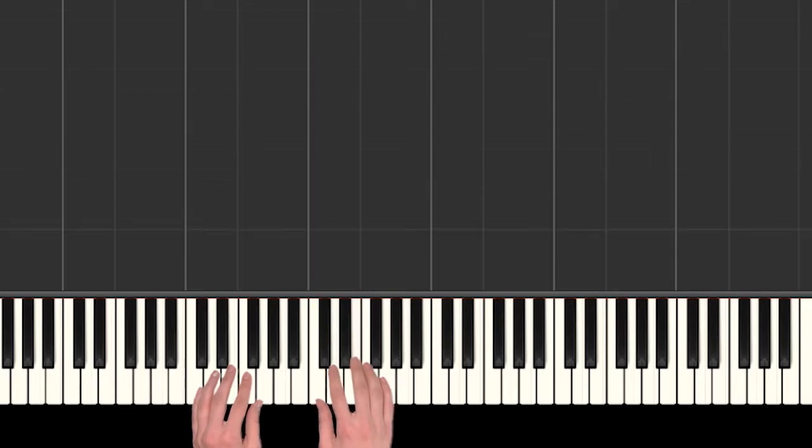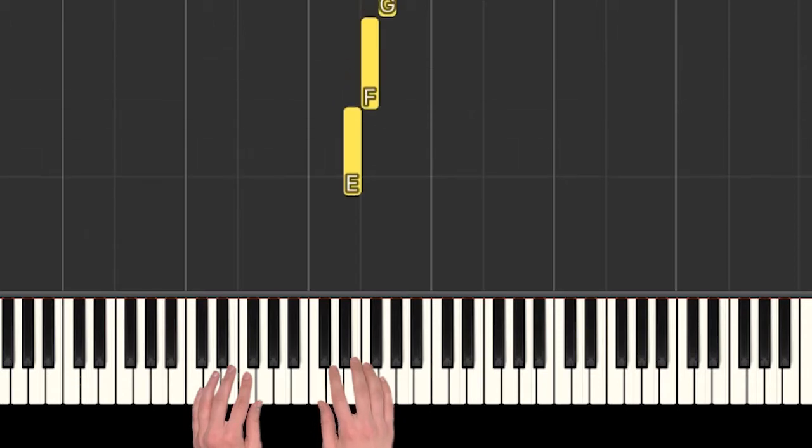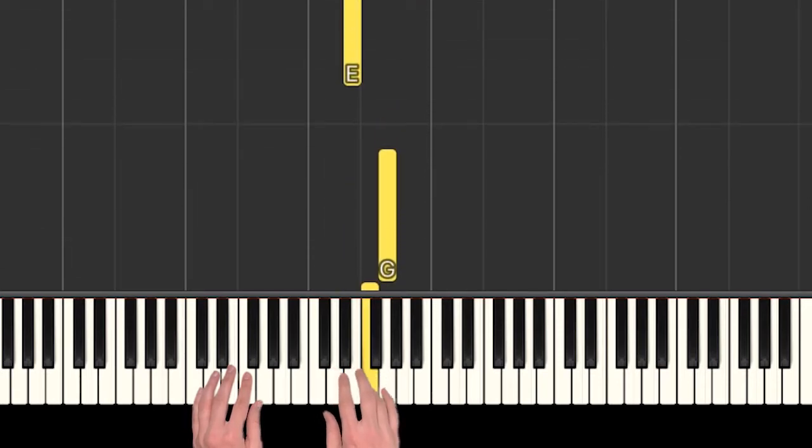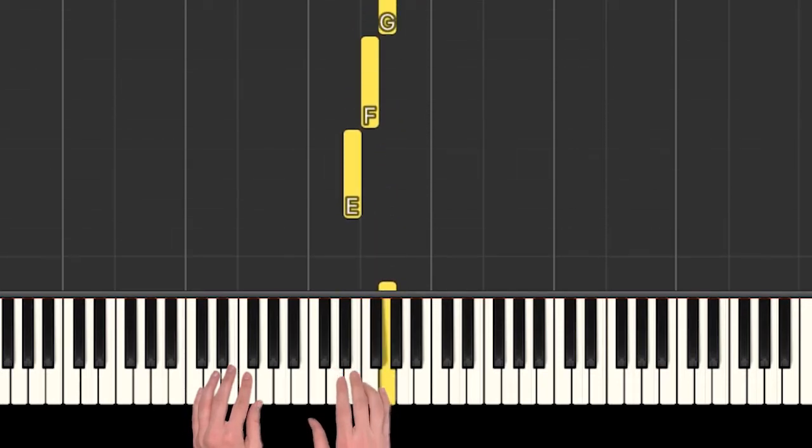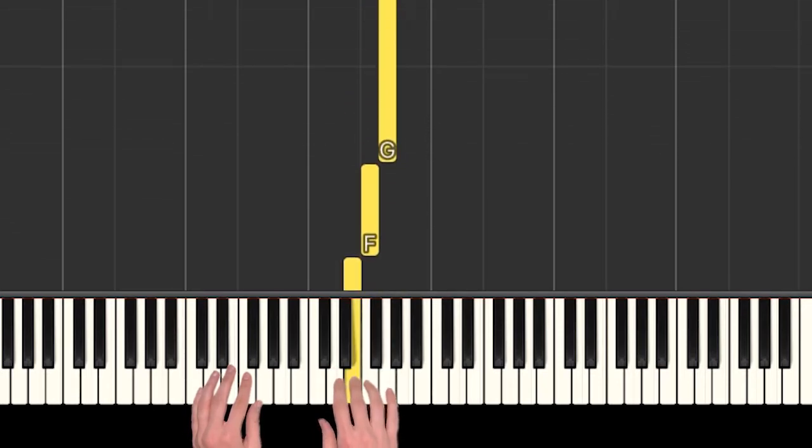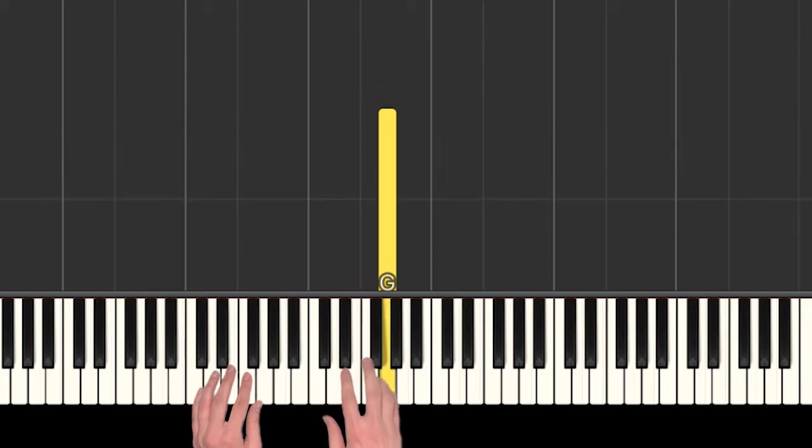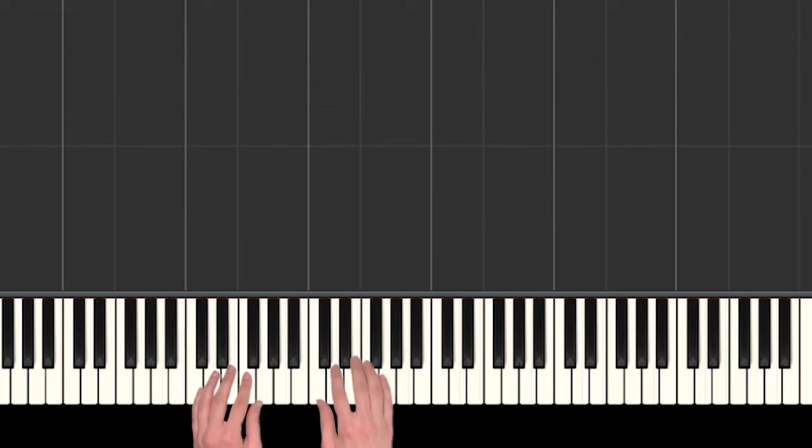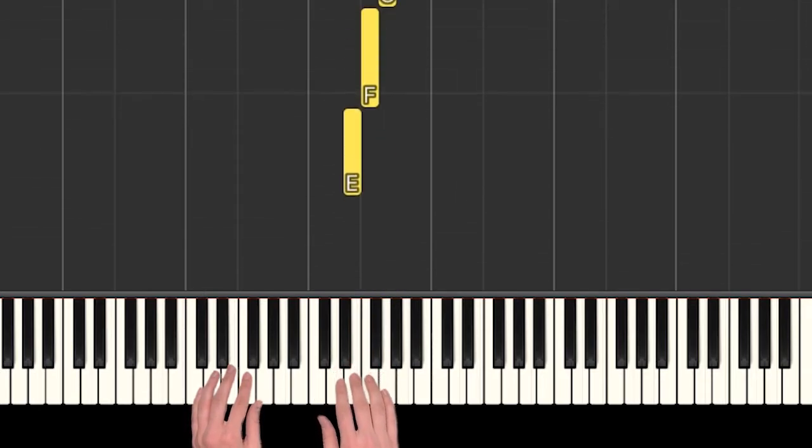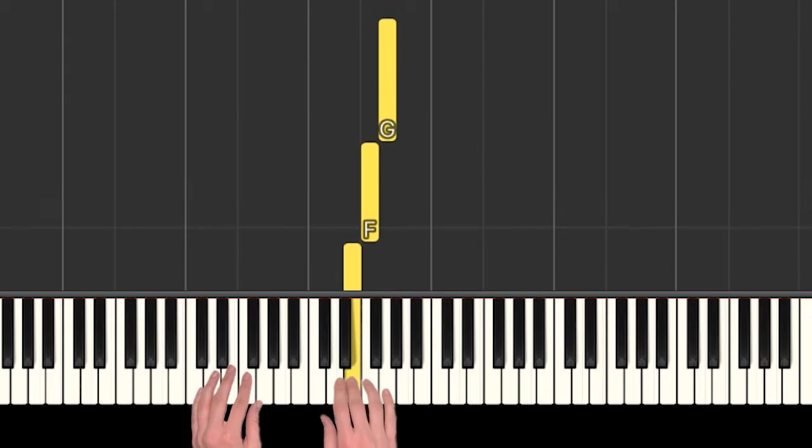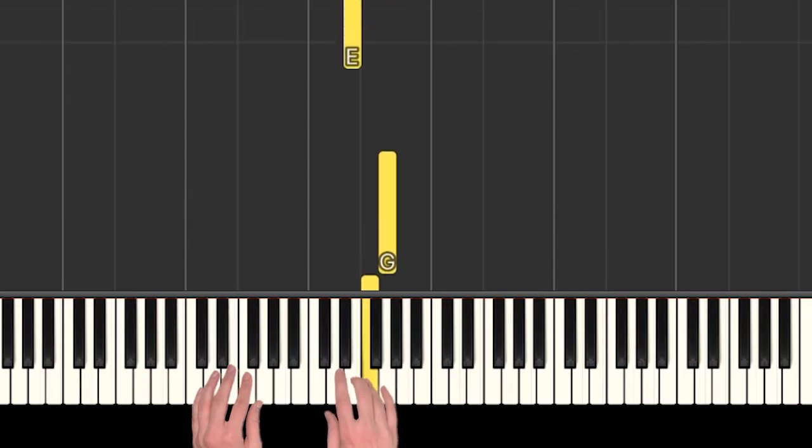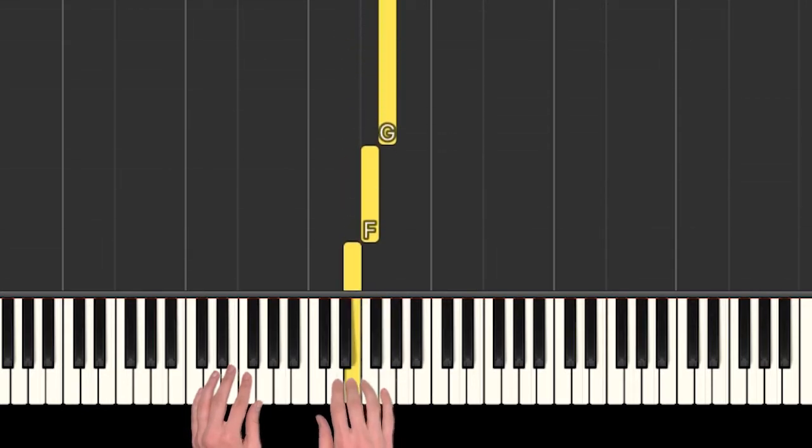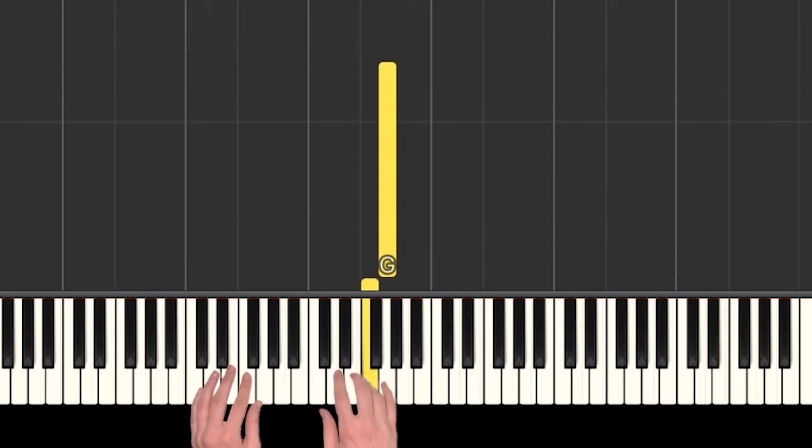Alright, so we have Are you sleeping? Are you sleeping? And now we'll play the Brother John's. Brother John, Brother John. So once again, same thing two times in a row. So we have E, F, G, E, F, G.